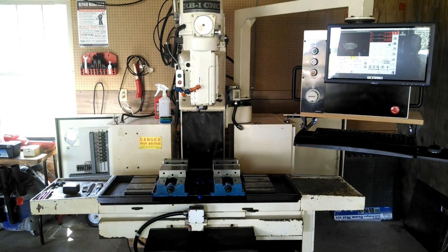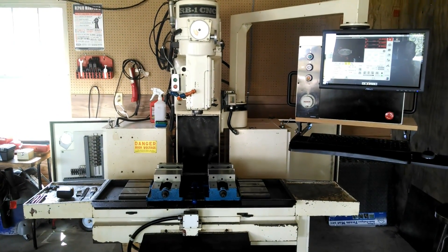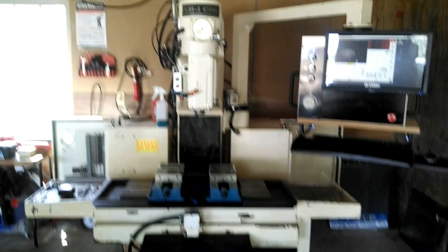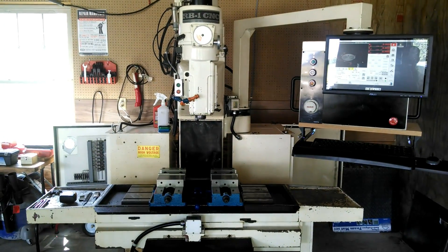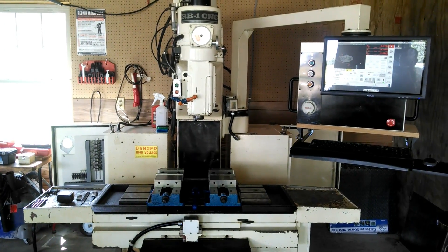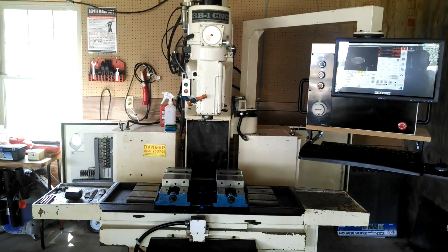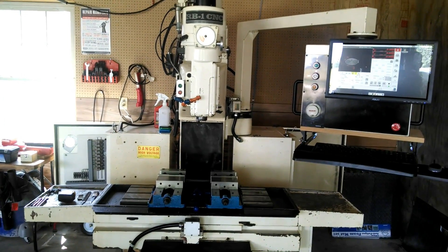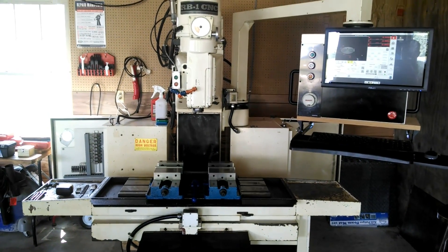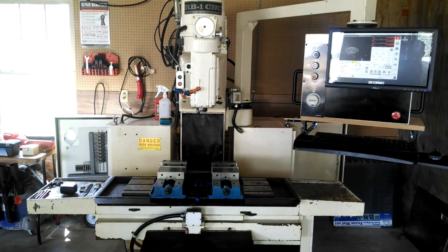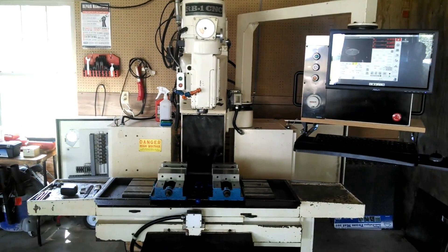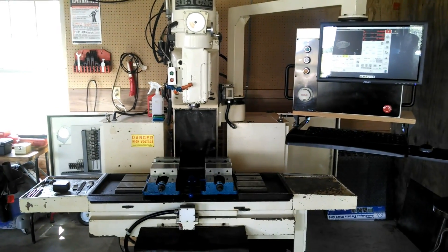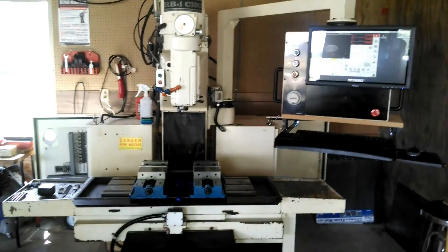Alright, so this is an overview of my RB1 CNC milling machine that I've retrofitted to LinuxCNC. I'm going to go over what I've done, what the machine is, and we'll go from there.